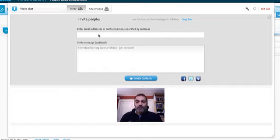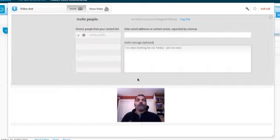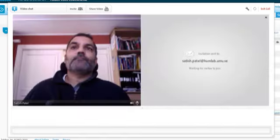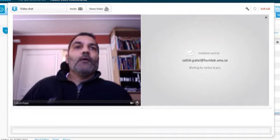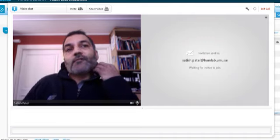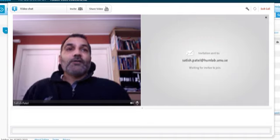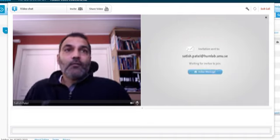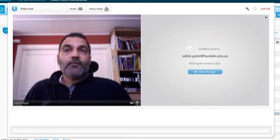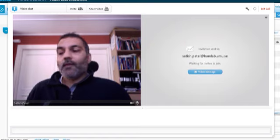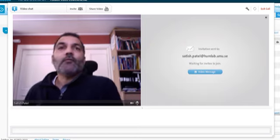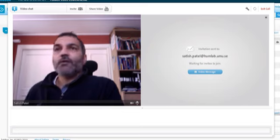I'm going to send this to Invite Contacts. It's sending an invitation to me. Once that person accepts that, then it'll be possible for me to video chat.